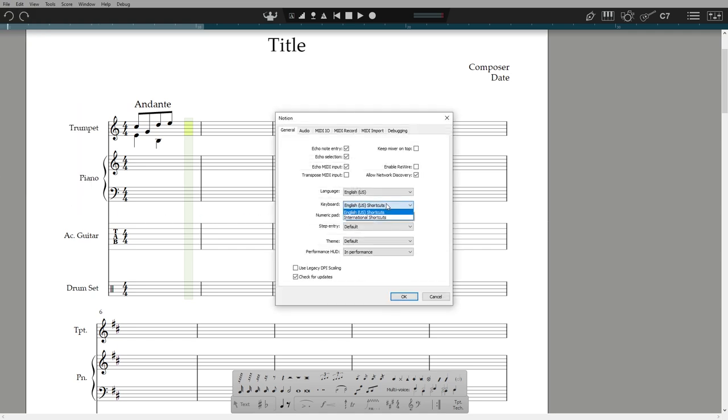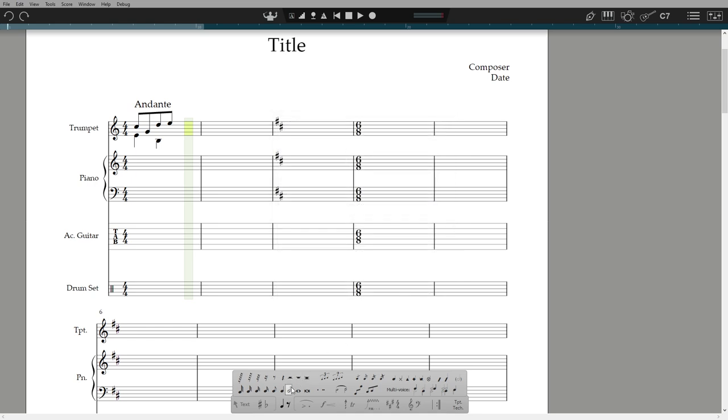Q for quarter note and E for eighth notes, if you use that system. Keep tapping the same key to toggle between note and rest. Or press shift to see the rest.